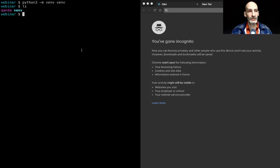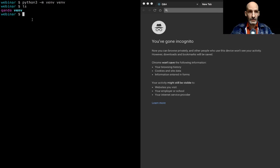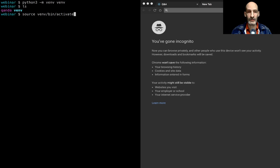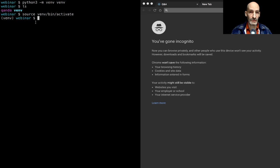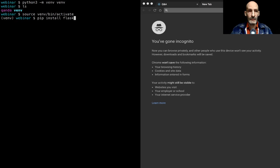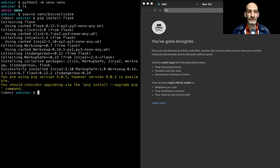Now I can go ahead and install Flask. 'pip install Flask' will give me Flask and a bunch of other things that Flask uses. Now I can start writing my application. Here's the big difference between Flask and other bigger frameworks — in those cases, you have to start thinking about configuration, create a bunch of files, URL routing. Here, all you need to do is write a script. I'm going to create a script called simple.py.